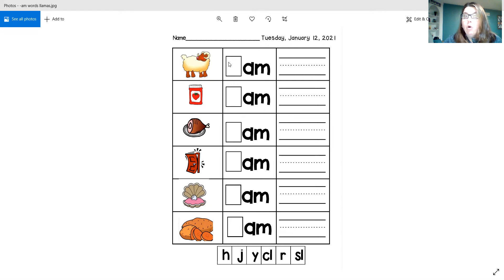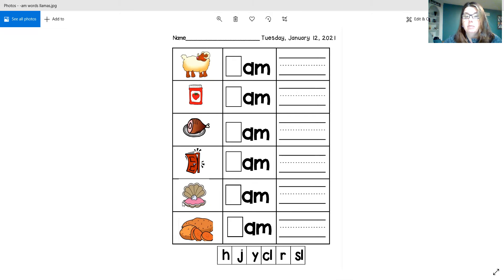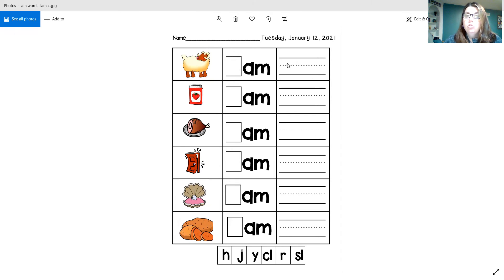When you're all done, you know, we have ram, and jam, and ham, slam, clam, and yam. When you're done filling in all the letters, you're going to write those words right here.